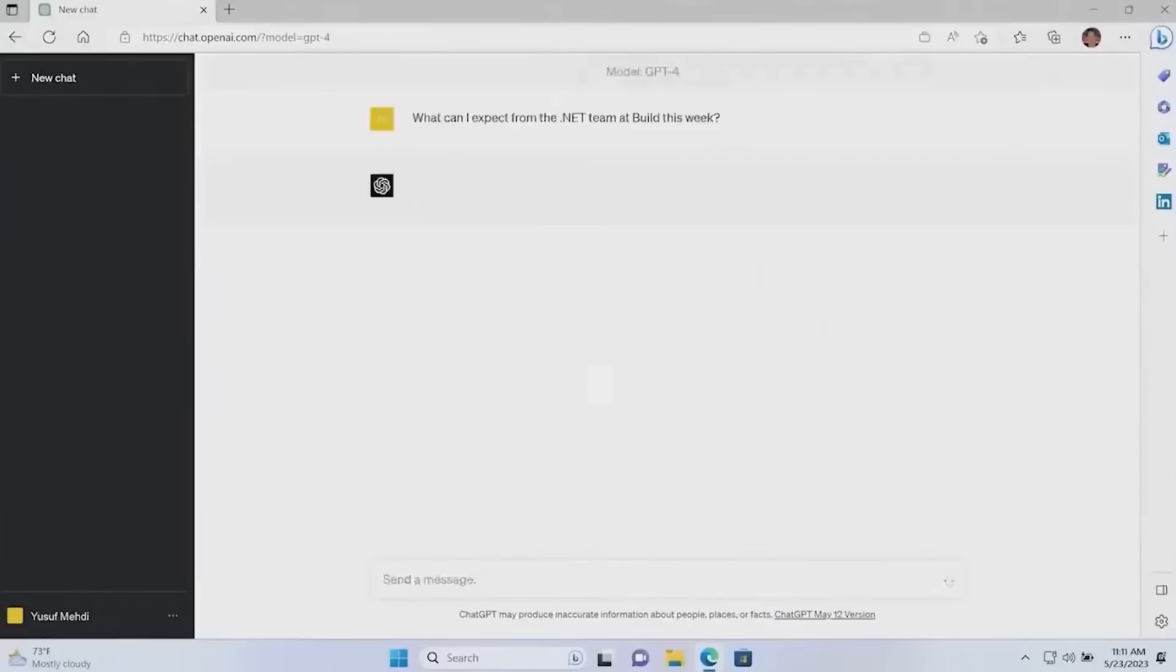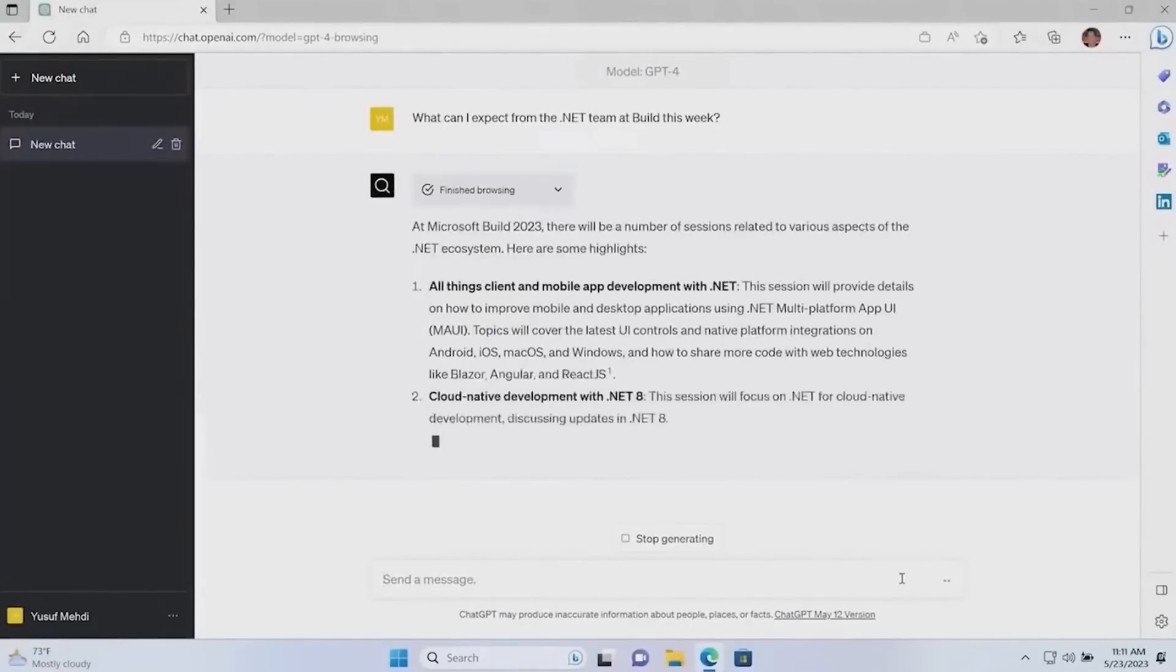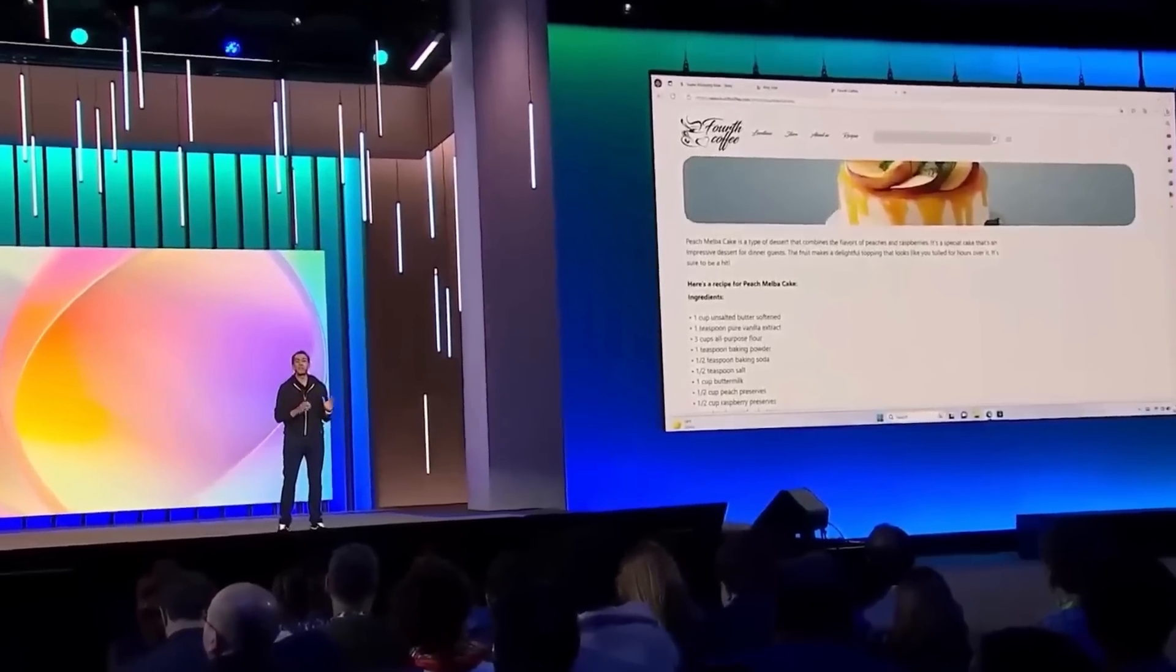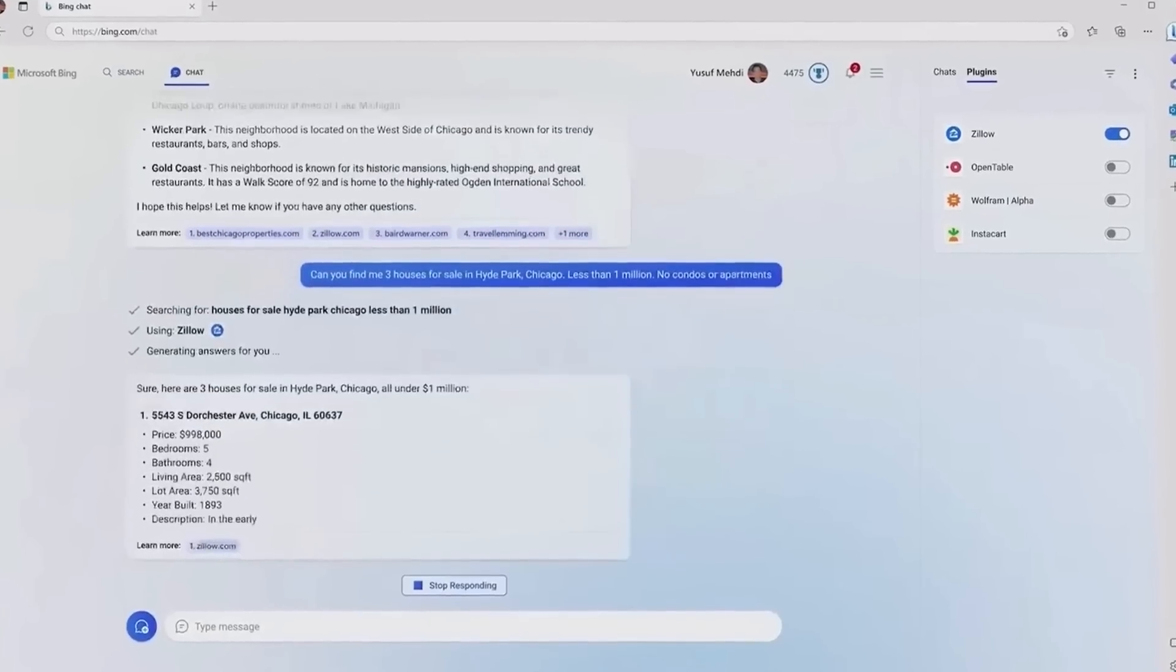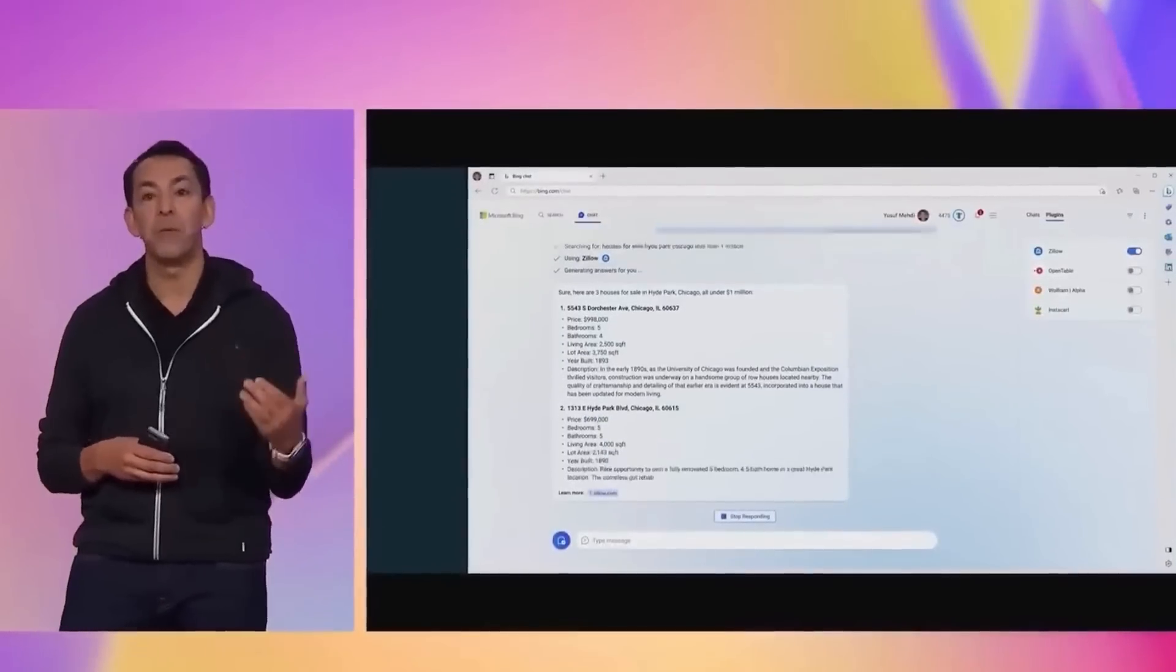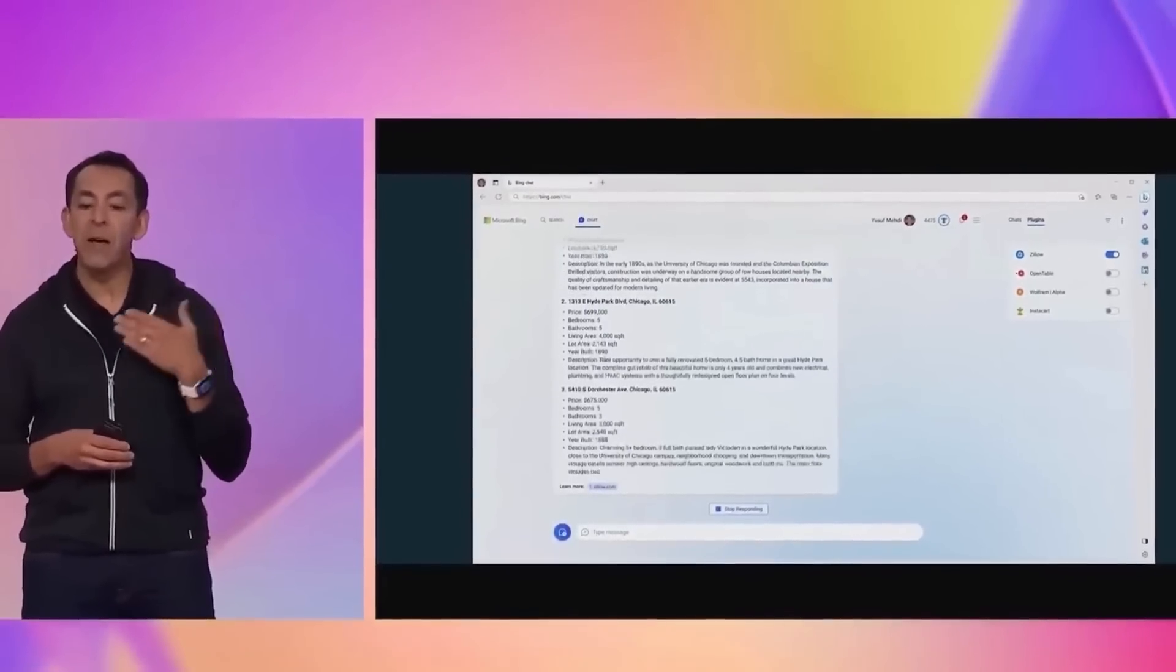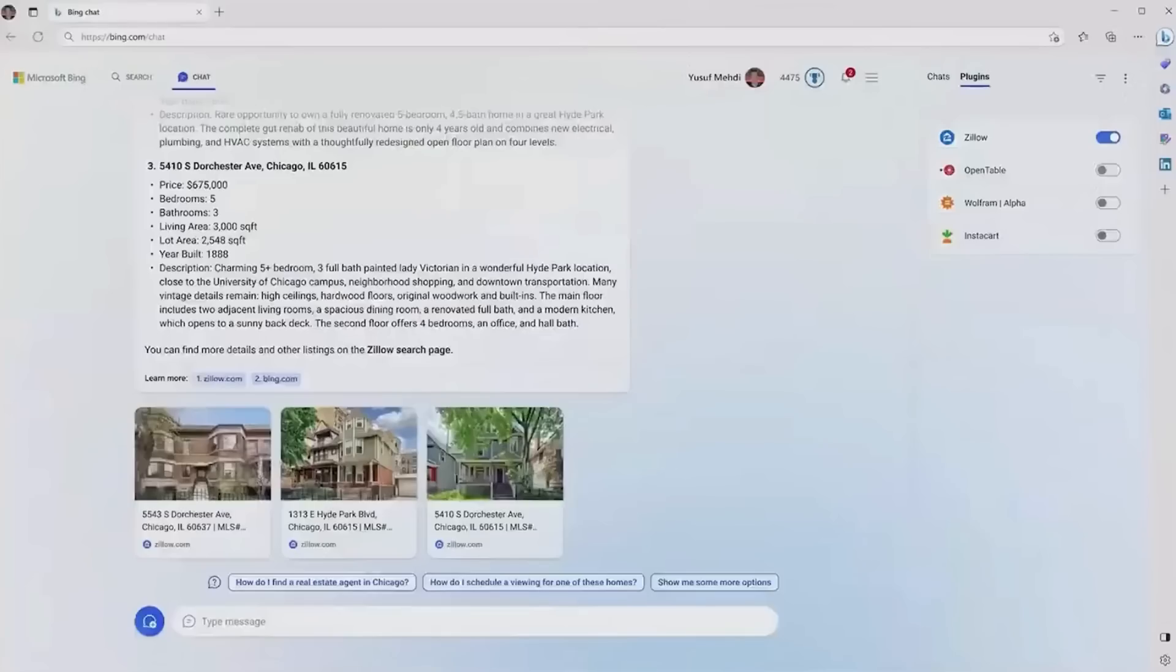For instance, you could ask Bing about the latest AI trends, and it would provide you the most recent and relevant information. This partnership is set to revolutionize the way we interact with search engines, making them more intuitive and responsive to our needs. It's a significant step forward in the evolution of AI, bringing together two powerful tools to create a more dynamic and intelligent search experience.